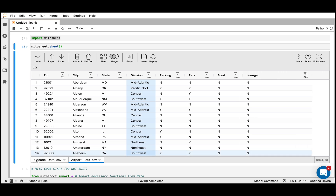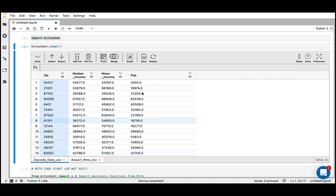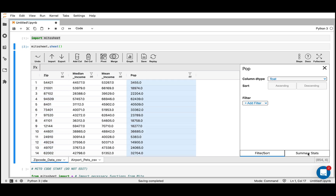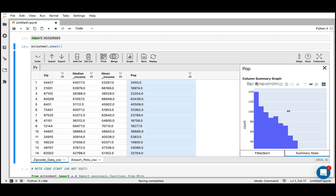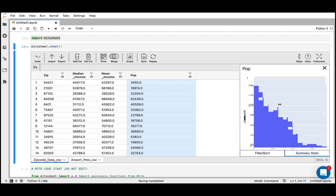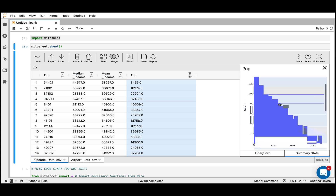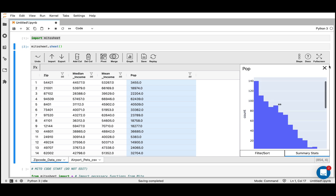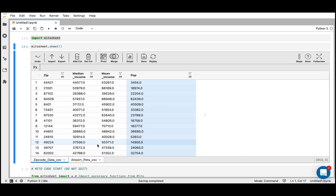I'll close this and look at the summary stats for this other column — quickly clicking the same buttons. We have the frequencies here for these populations. Now I'll close this. Because these columns are in different data sets, I really want to bring them together into the same data set before I create a graph out of them.